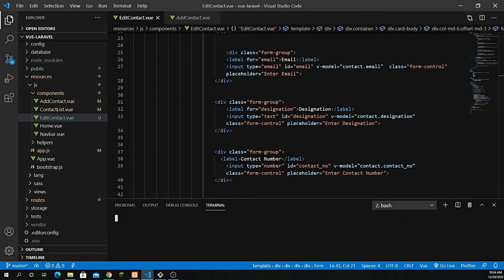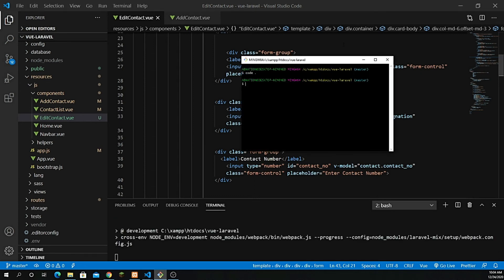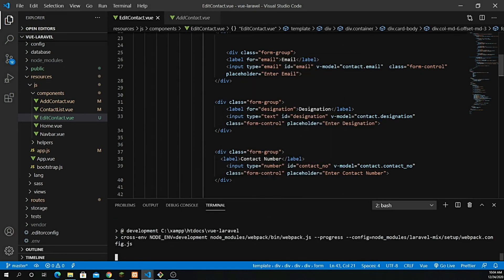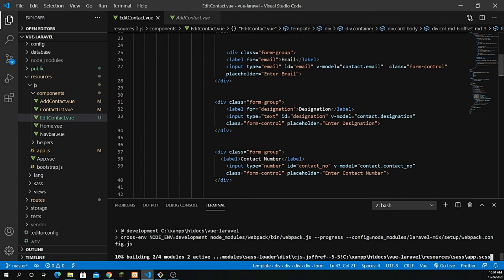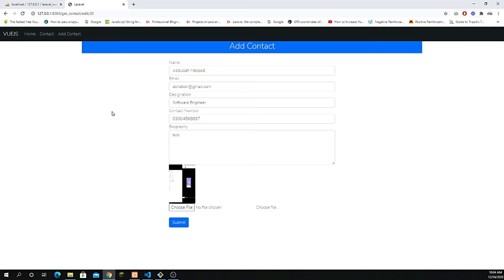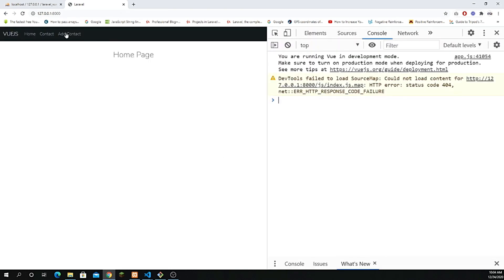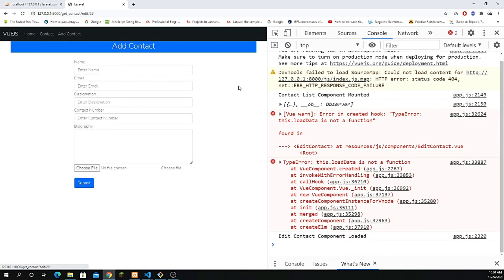I'll open a new terminal and run npm run dev. If you are new, you can open Git Bash or the VS Code terminal and run this command. Once it compiles, let's go to the browser, refresh, and open the inspector to check that everything works — go inside contact edit.